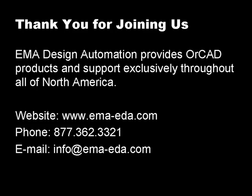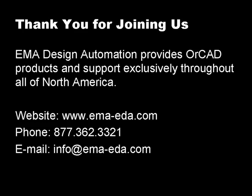Thank you for joining us. EMA Design Automation provides OrCAD products and support exclusively throughout all of North America. For more information, please visit our website, www.ema-eda.com, call us at 877-362-3321, or email us at info@ema-eda.com.